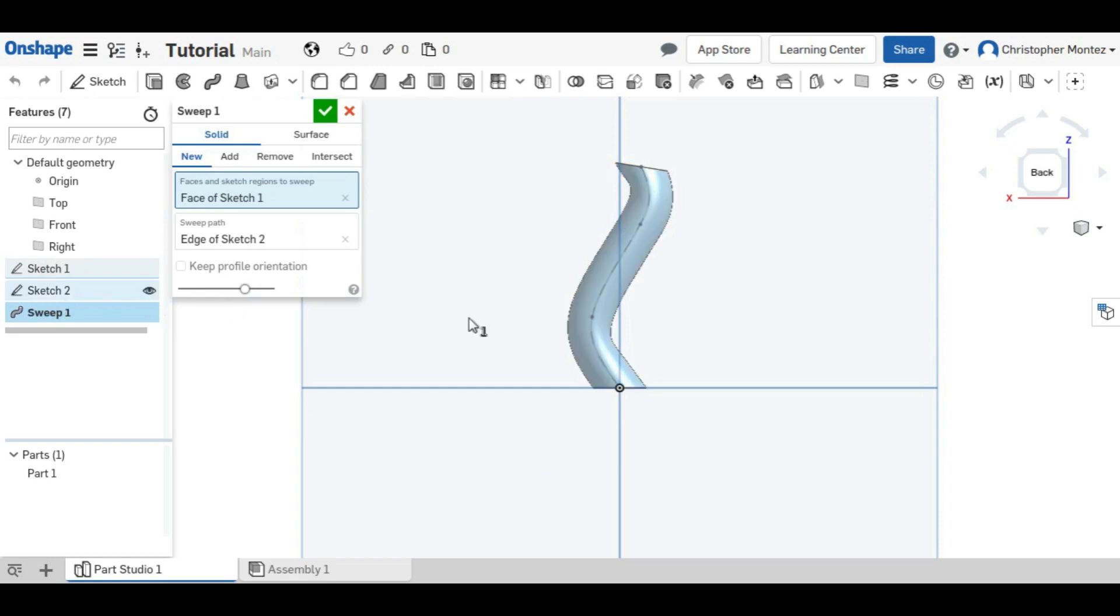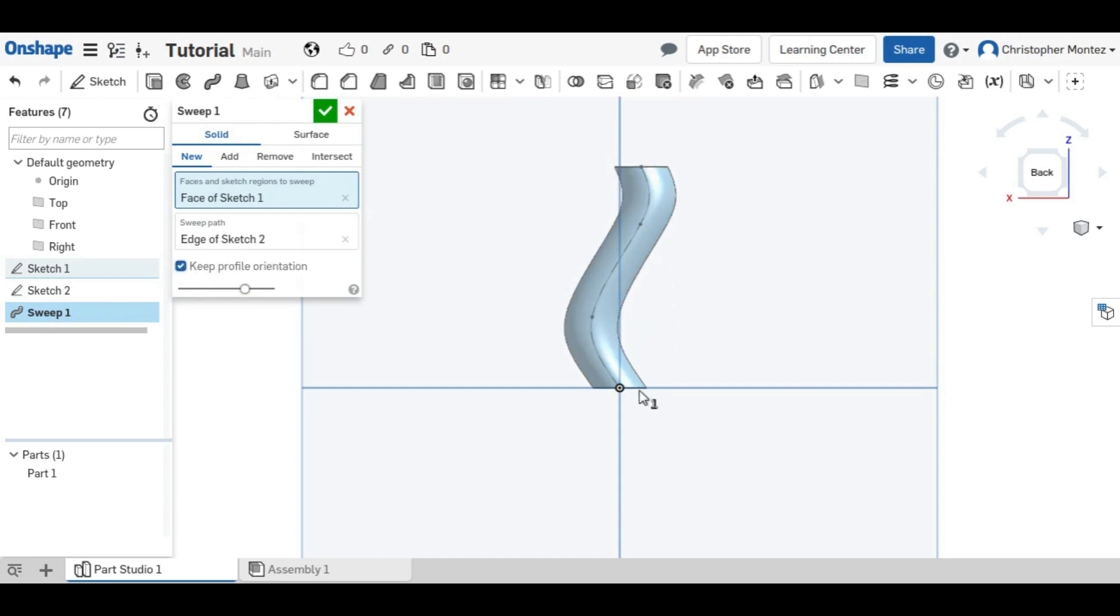If we wanted to change it so that all the cross sections were circles horizontally, we could keep the profile orientation. And now you can see that at every point, it is the same width apart horizontally.